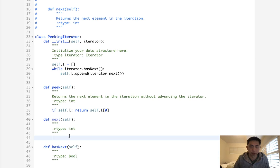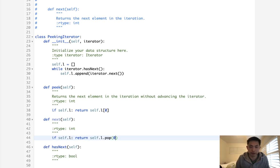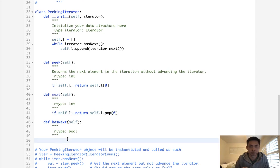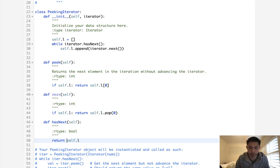If we do next, we'll say the same thing. Look, if there's an l, then return the self.l pop the very first element. And hasNext is literally just make sure that the length of this l is not equal to zero.